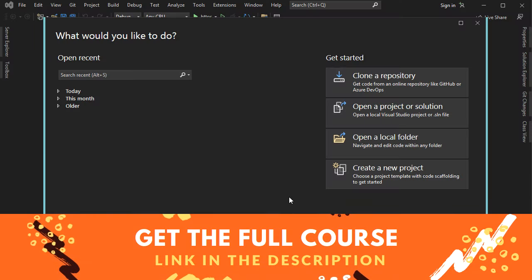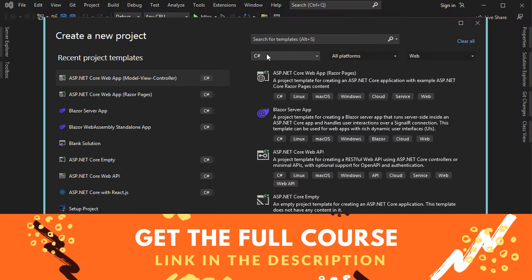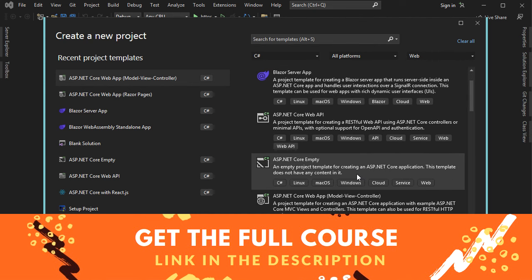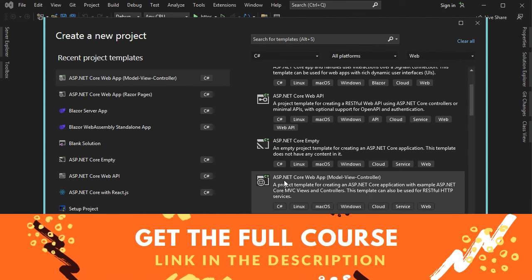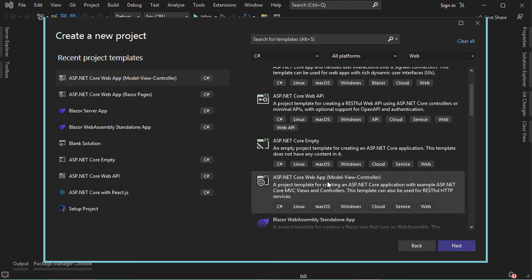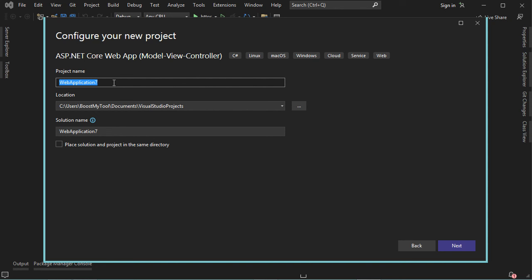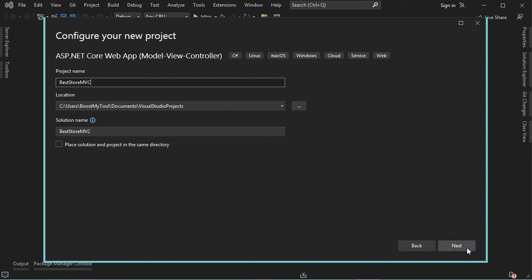Now let's create a new project. Select C#, all platforms, then Web, and select ASP.NET Core Web App with MVC. Click Next, call it Best Store MVC, then Next. Here we can choose the .NET SDK version. For authentication, select None. Select the box to use HTTPS, then click Create.